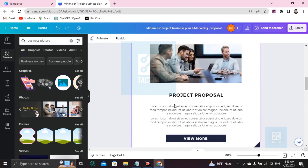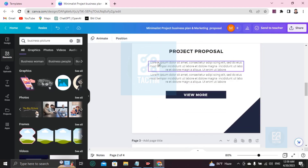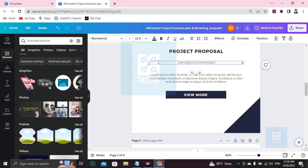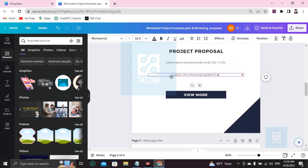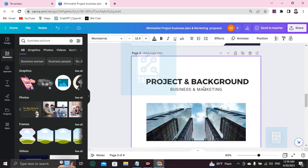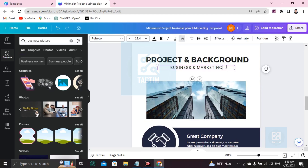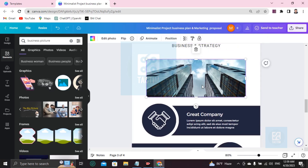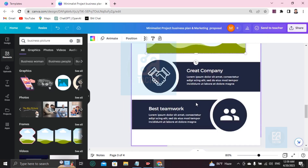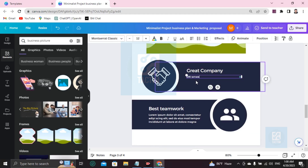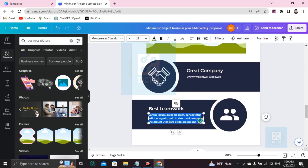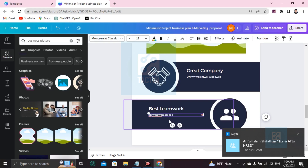You can see the project proposal section — just double-click and write your proposal content. Write anything about your company based on your information. In the project background section you can add things like 'Business Marketing' or 'Strategy'. You can write something good about your company here, like 'Best Teamwork', and describe what you or your company has done.